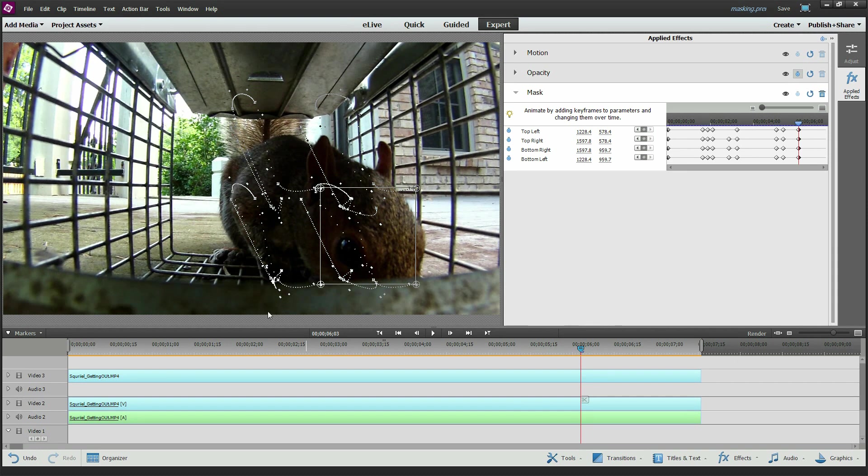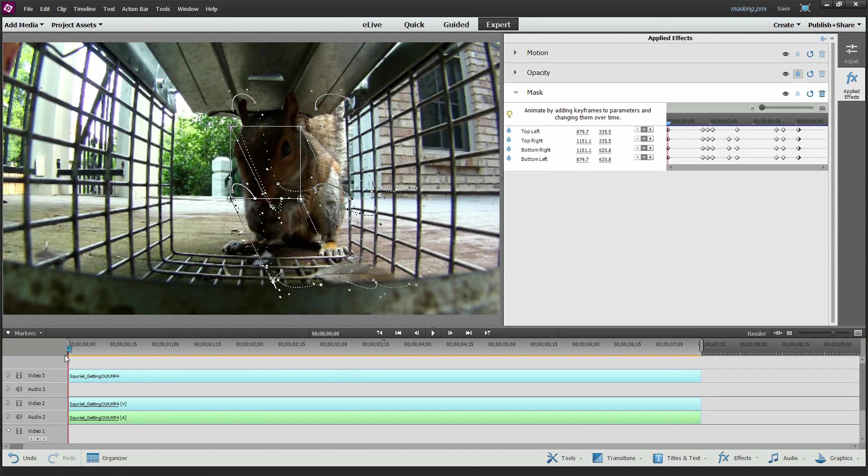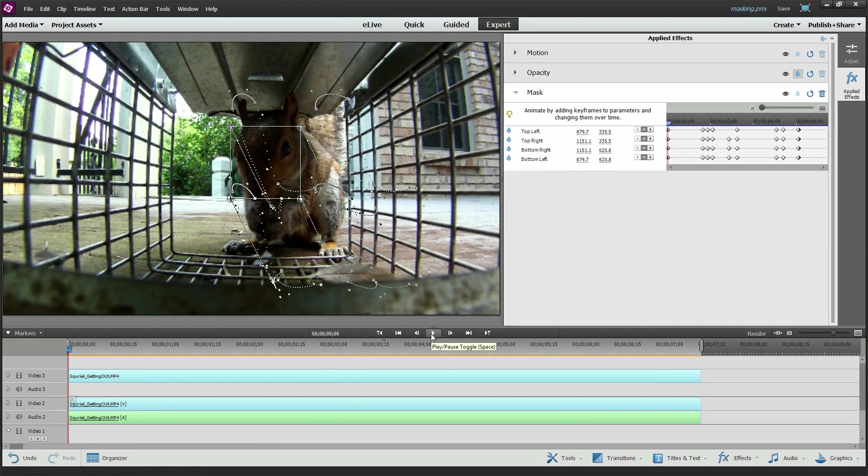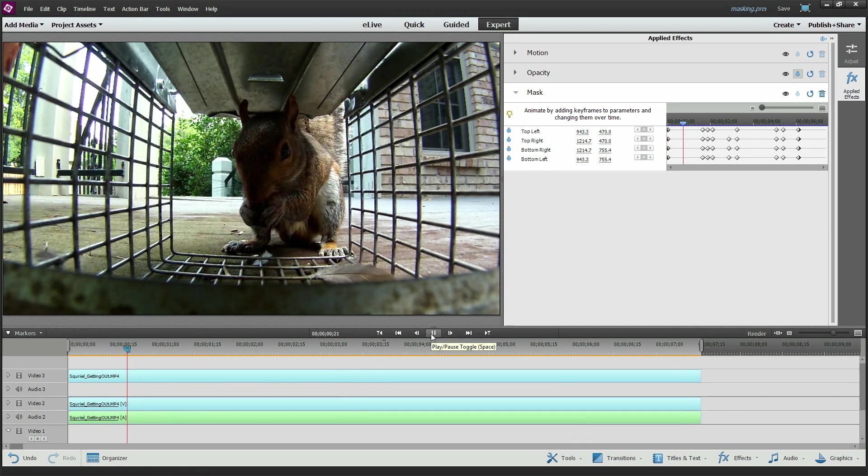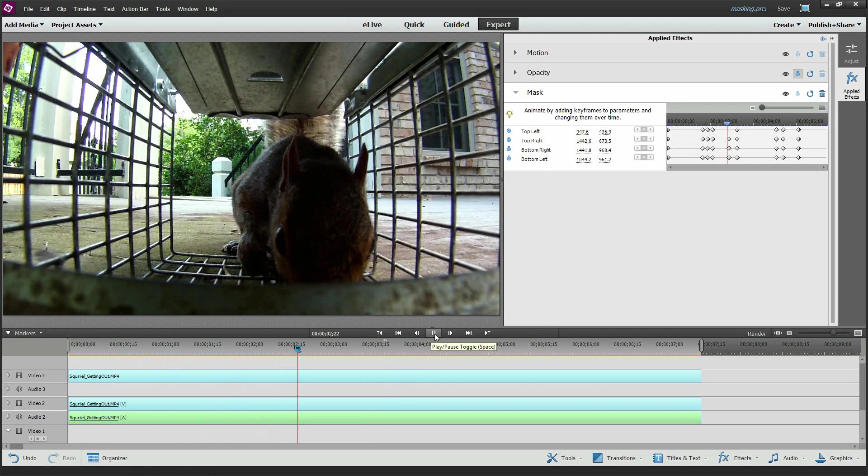And you can see all these keyframes that we have in here to map exactly where that mask goes. So when I play this thing, watch the little rectangle. Well, you can't see it, I guess. I'll have to apply an effect to it.